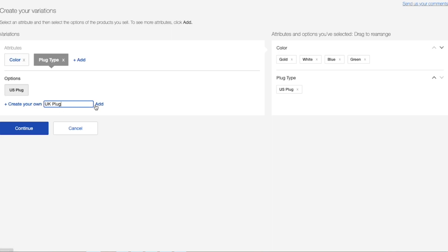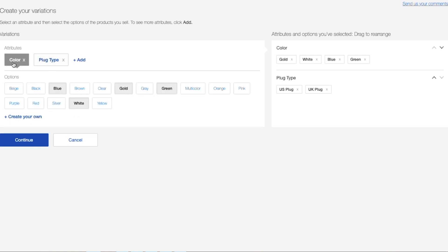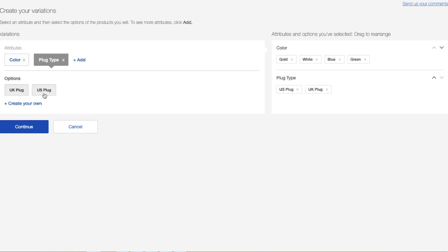And you can go ahead and type those in and just click on add. So after you have created your variations, added your own, please make sure you actually have these in stock, whether with your supplier or a warehouse. After that, go ahead and click on continue.